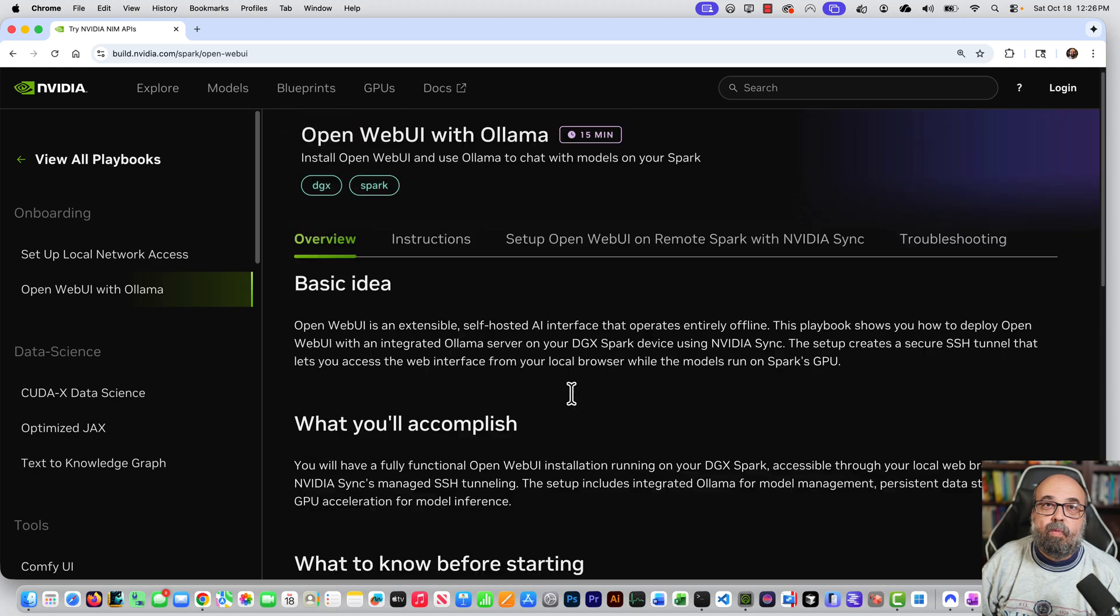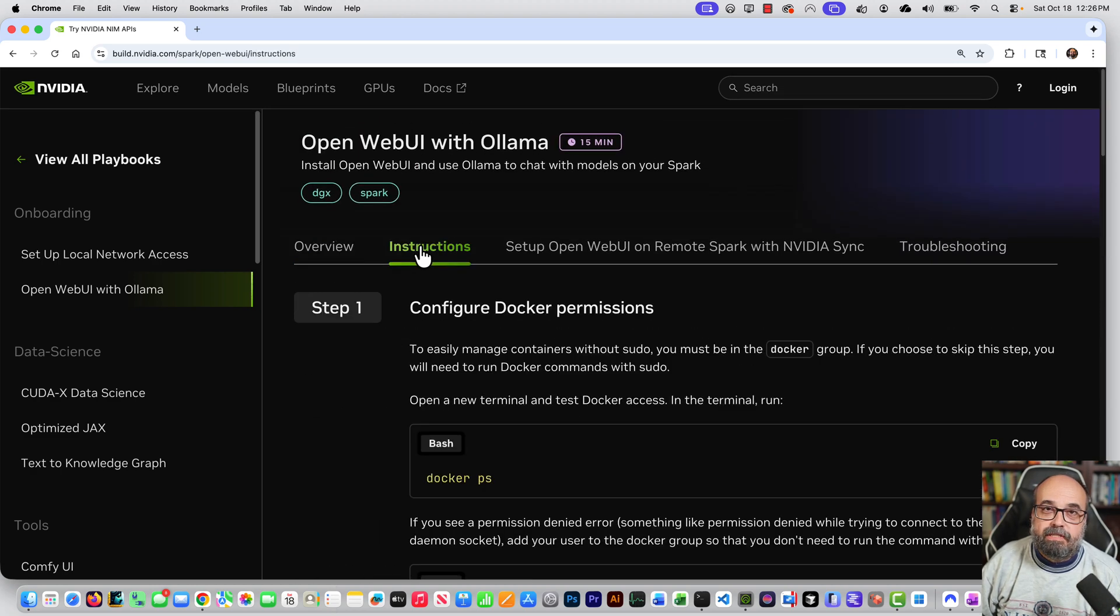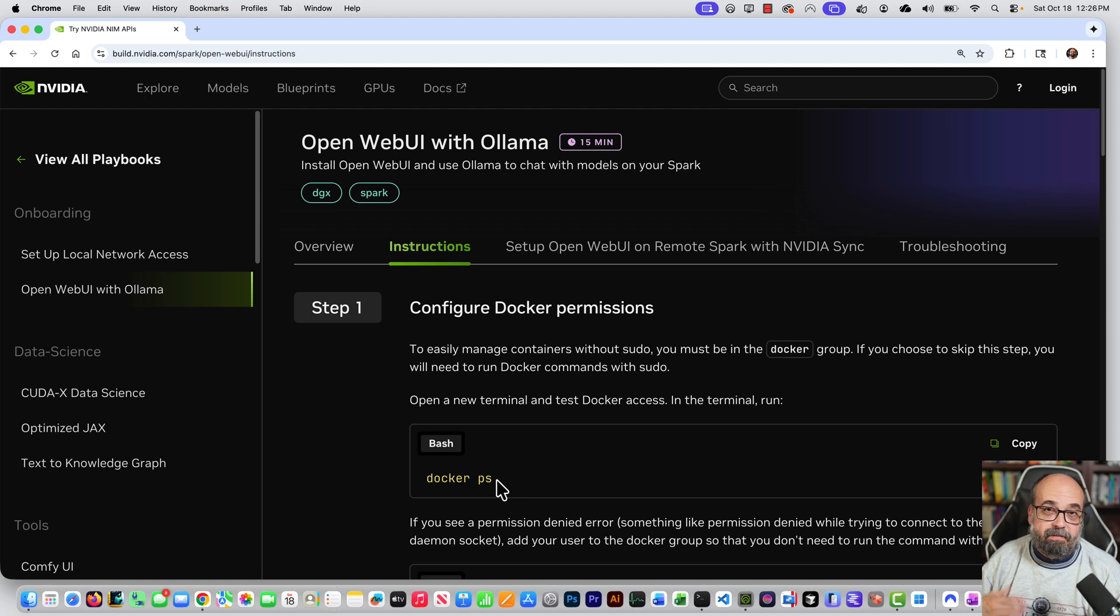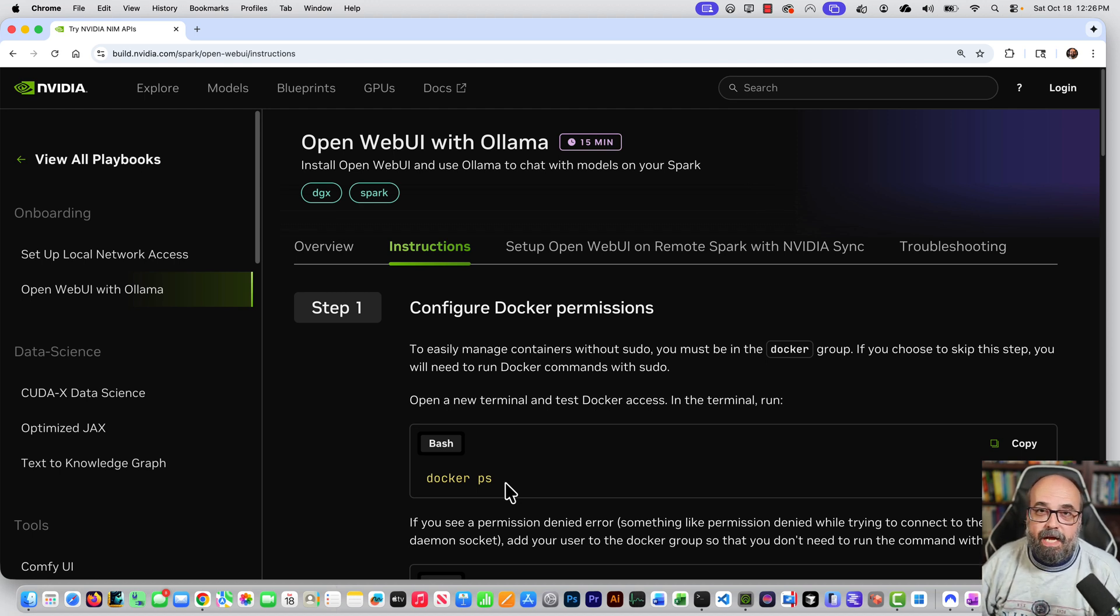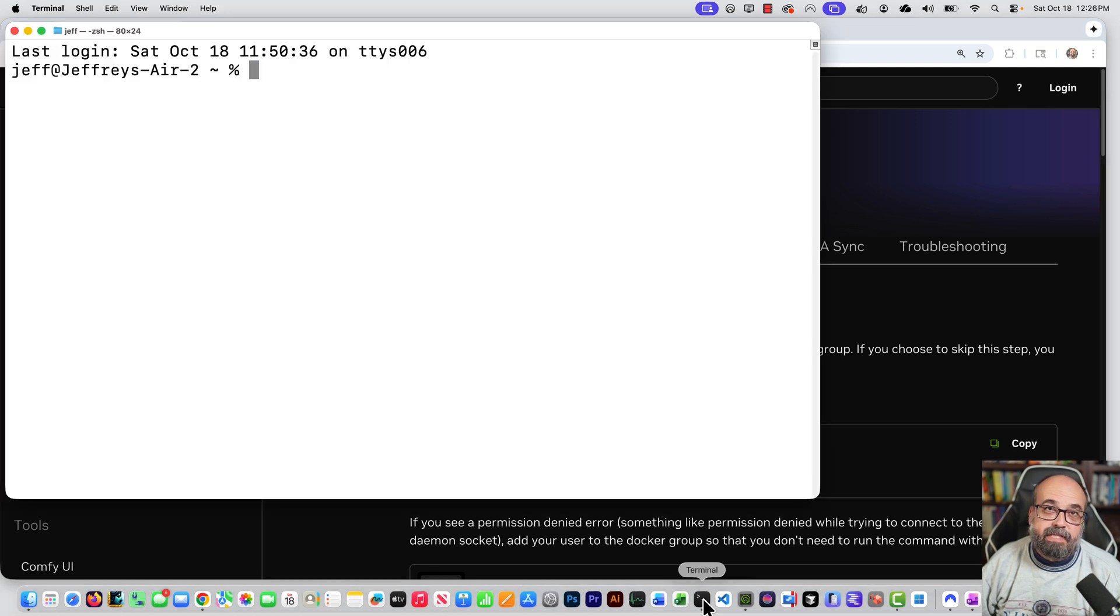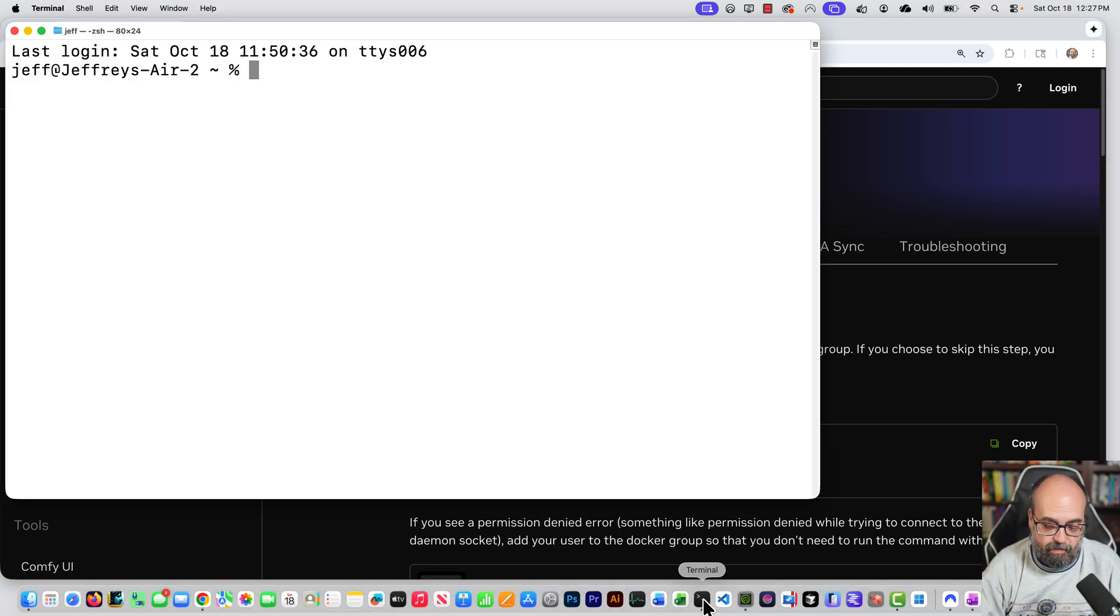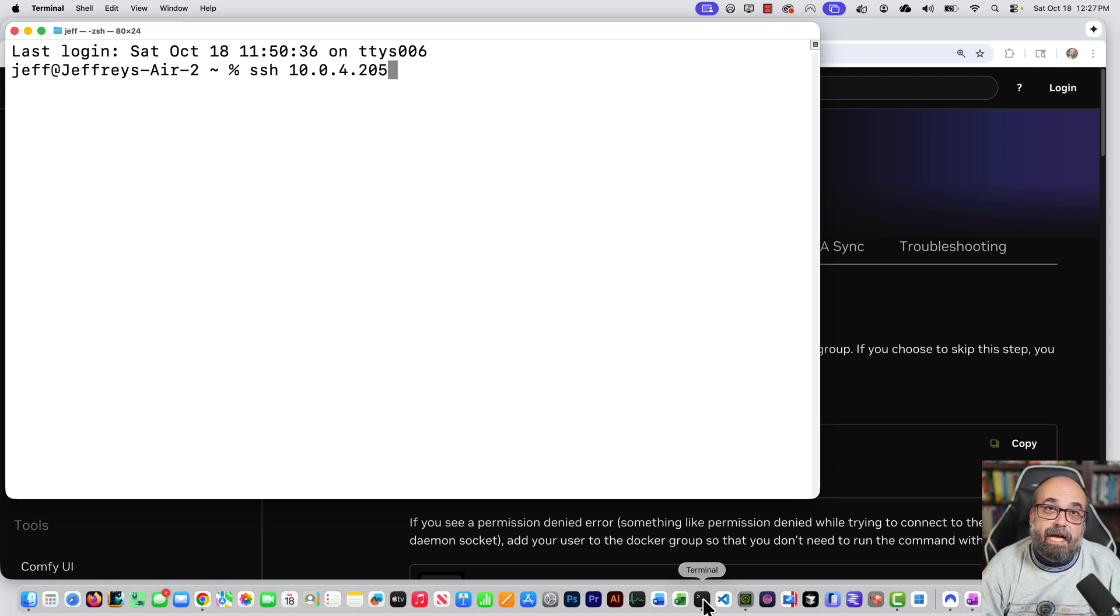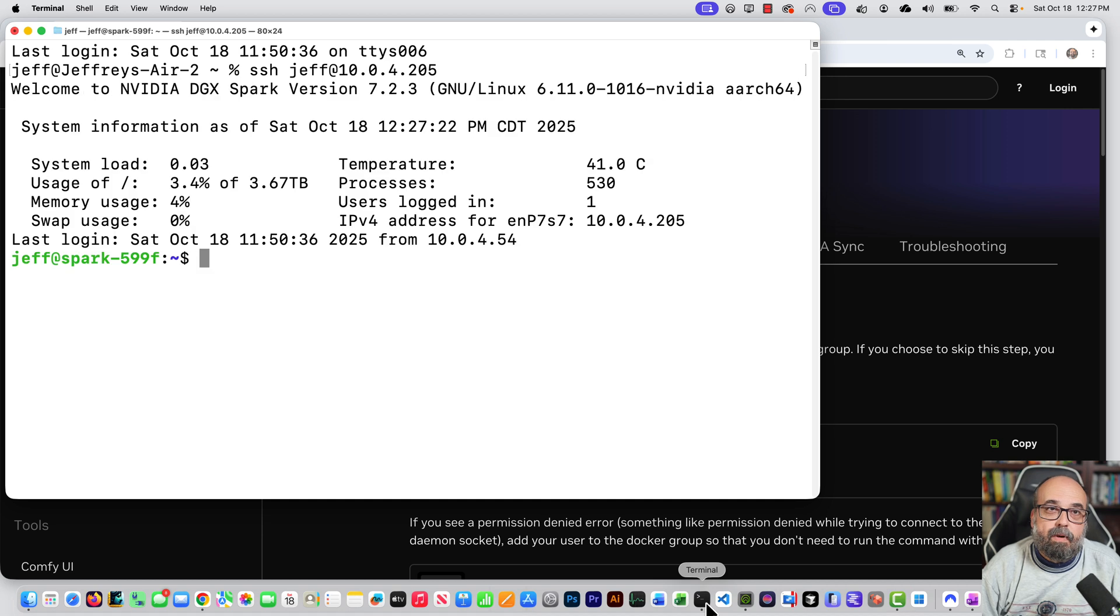All right, so we're going to go to the actual instructions and it's asking you to make use of Docker. So I am going to go and connect to the DGX Spark. I could be using its user interface through Ubuntu. But let's just do this. So I'm going to do that is the IP address that I have assigned it to. And that's my user ID.